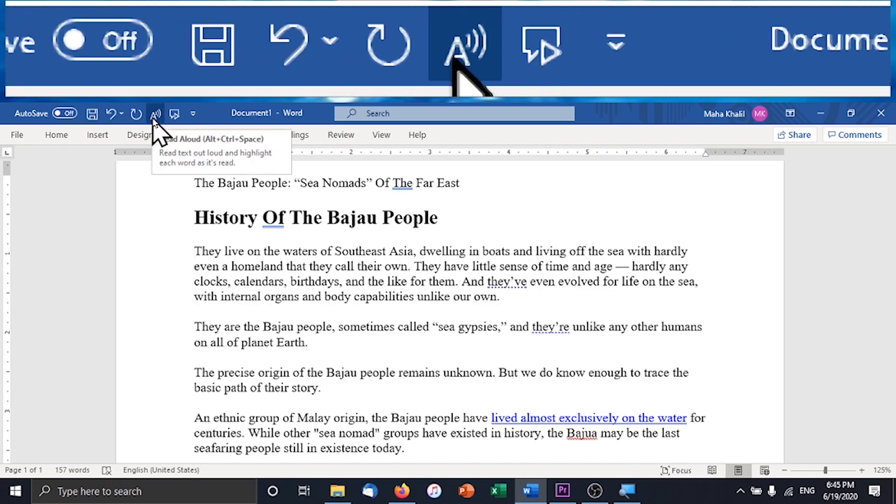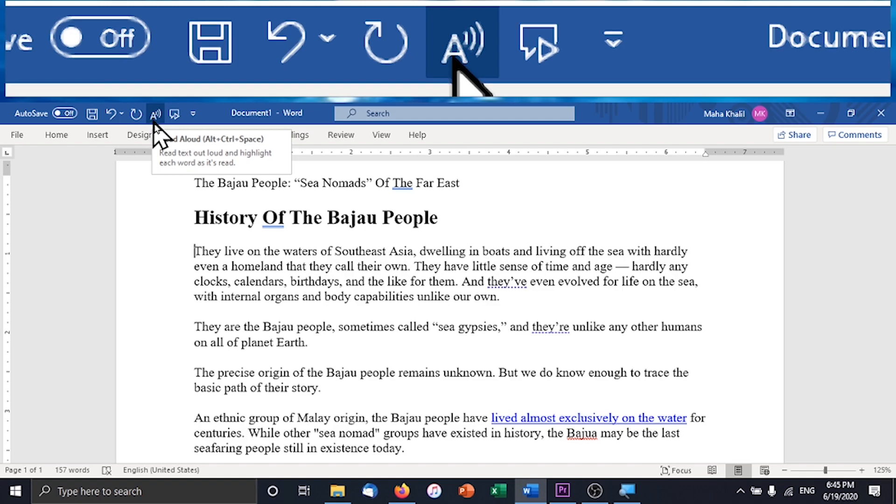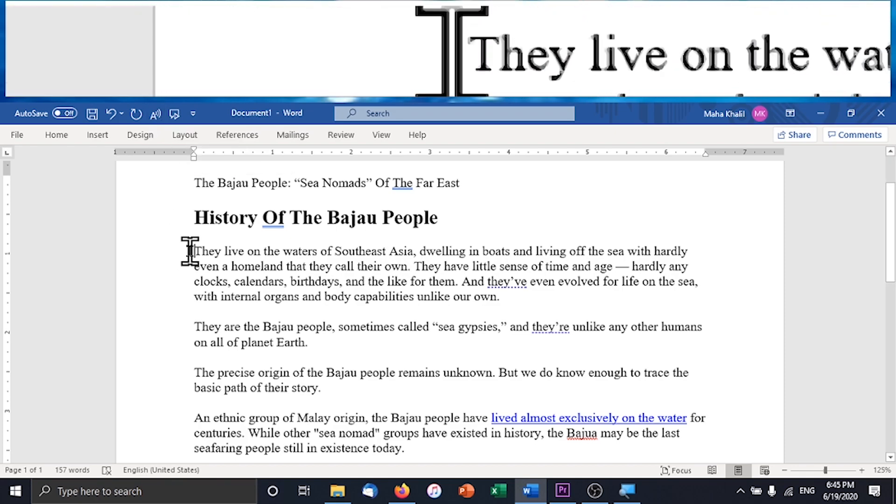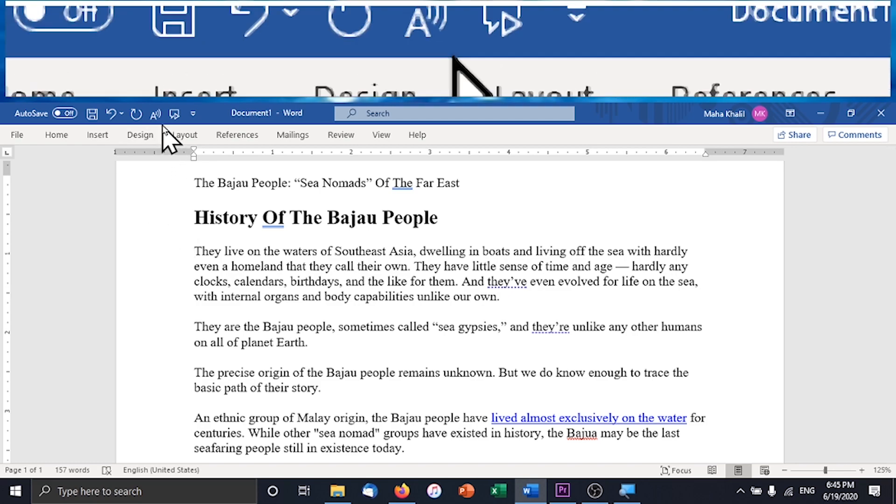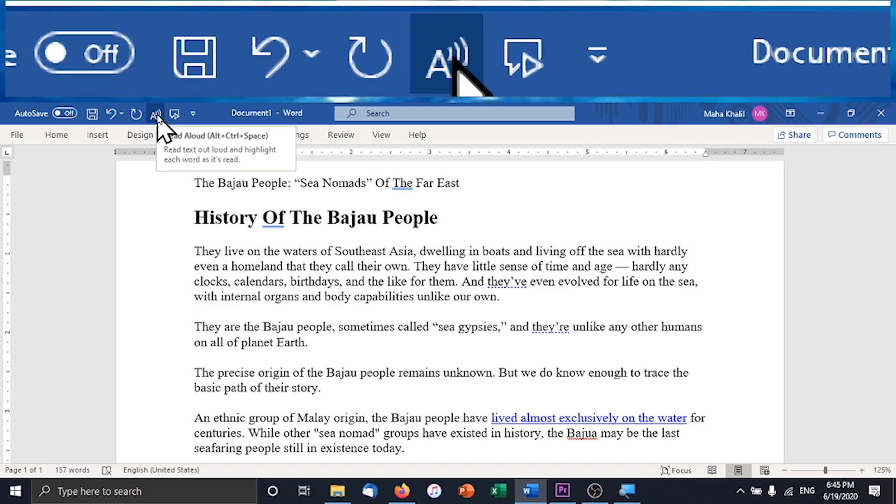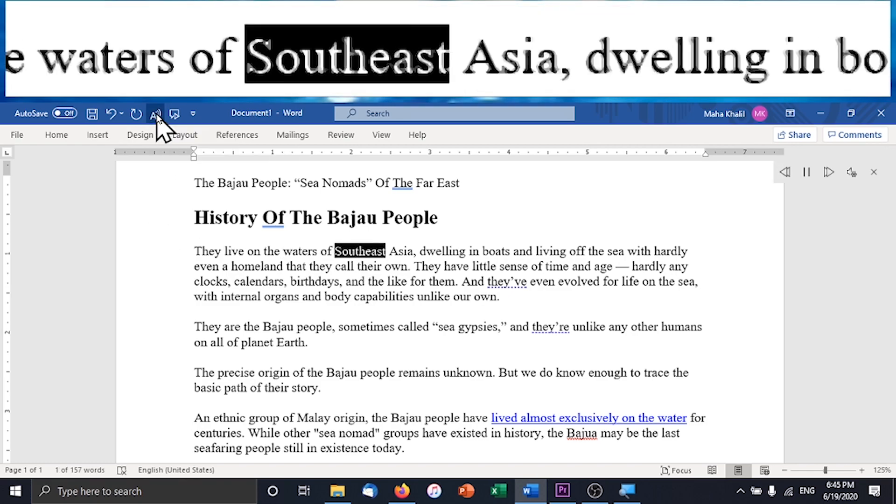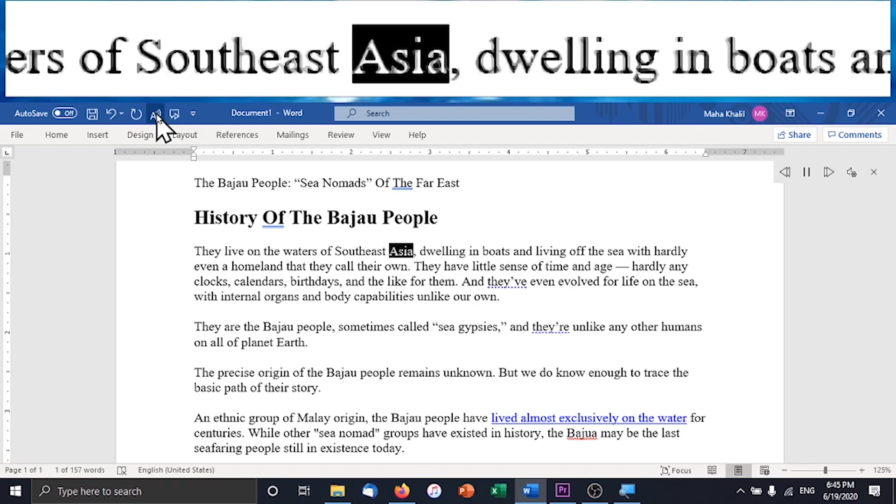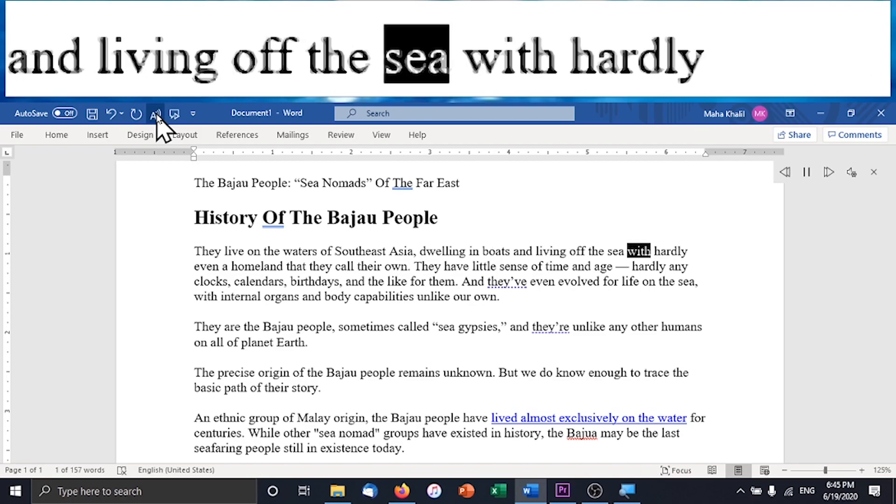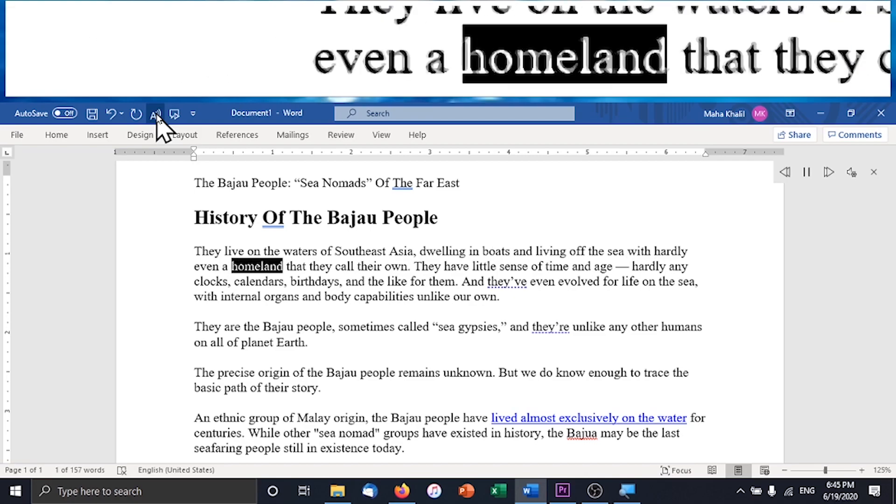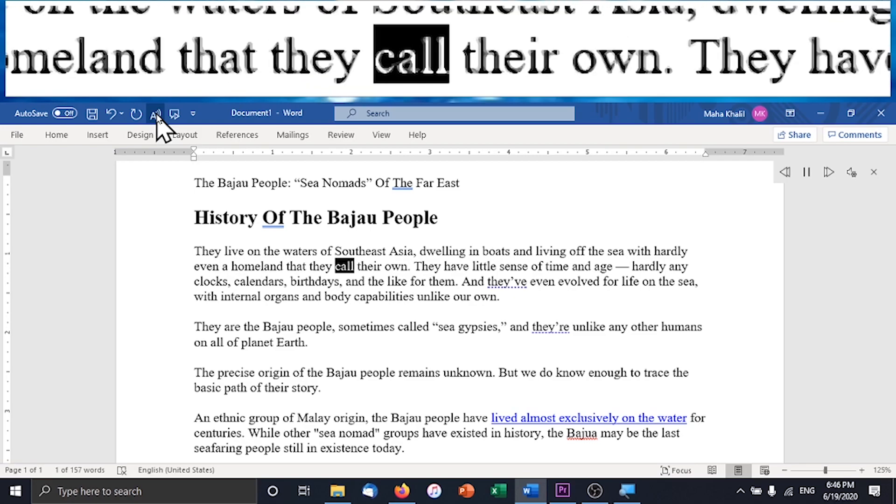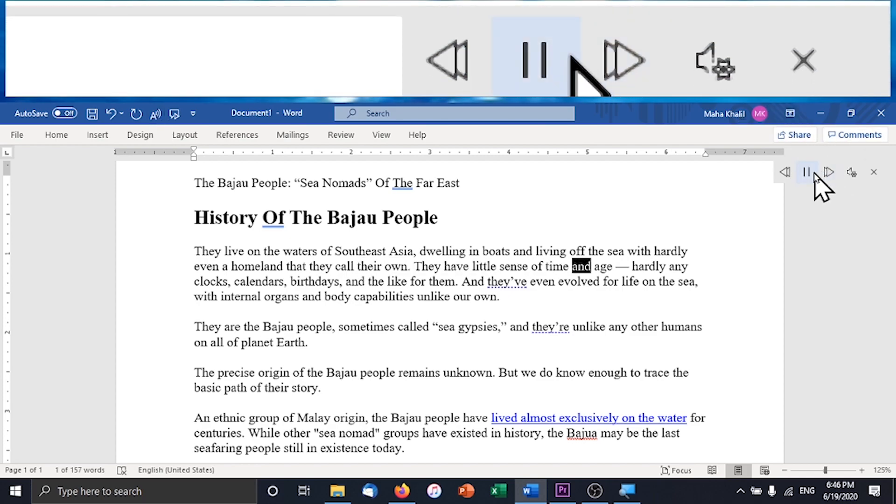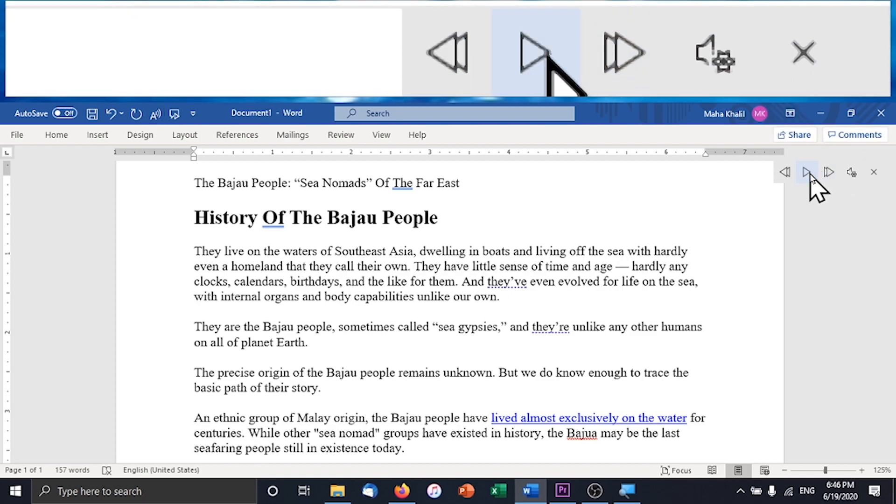Now this one, read aloud, is a bit different. If you click this now it will just read the entire document starting from your cursor. They live on the waters of Southeast Asia dwelling in boats and living off the sea with hardly even a homeland that they call their own. They have little sense of time and age. So as you can see, if I don't move my mouse while it works the magnifier follows each word and the tool selects each word as it reads it. That can be useful for some people who want to always be tracking where they are on the page.